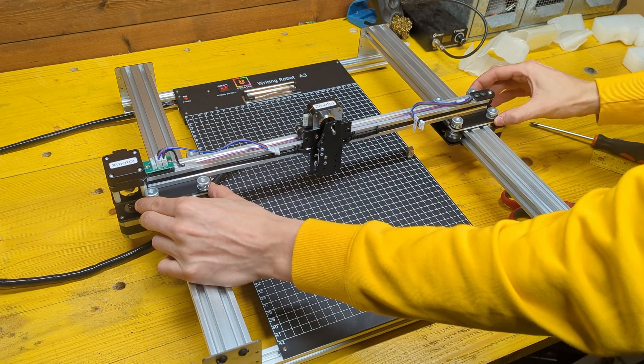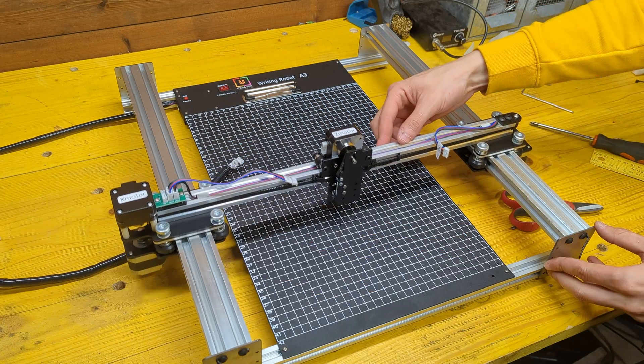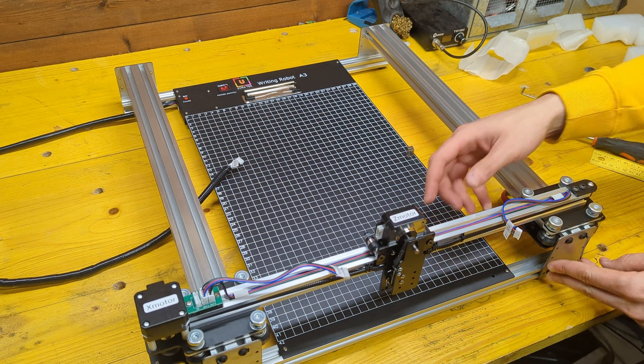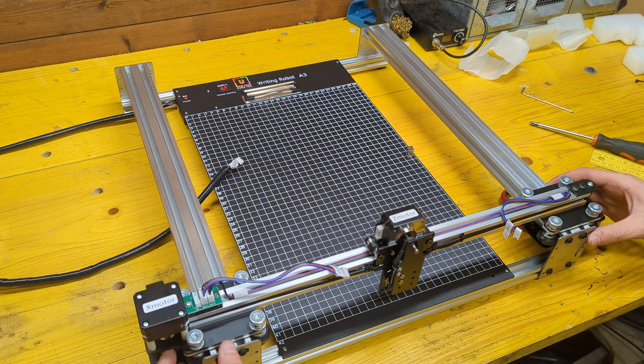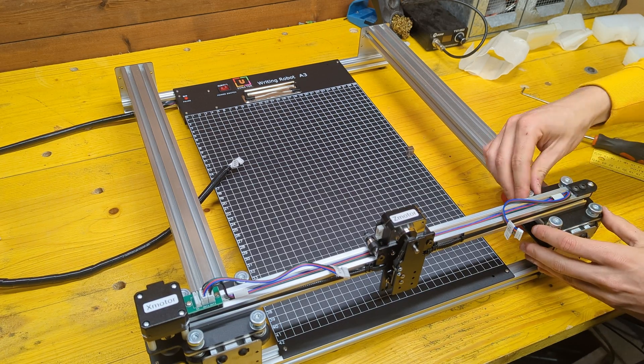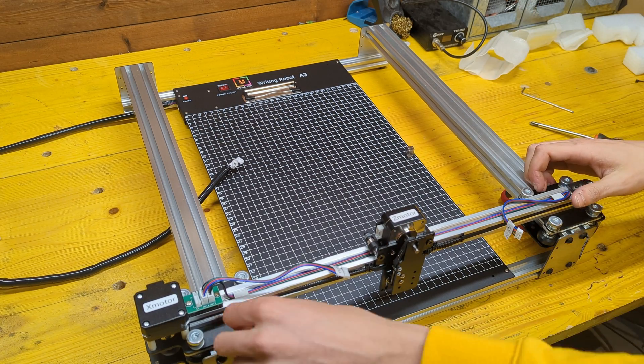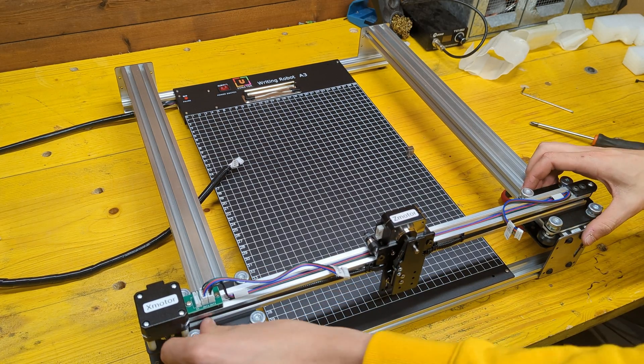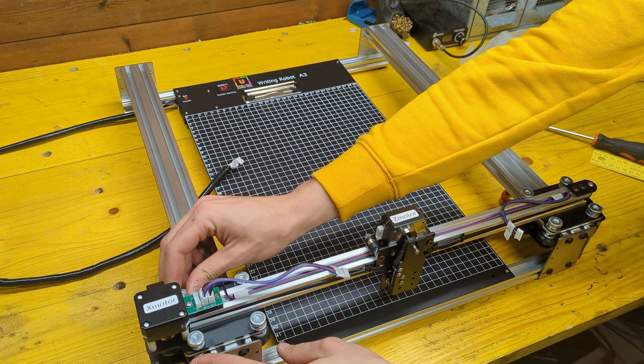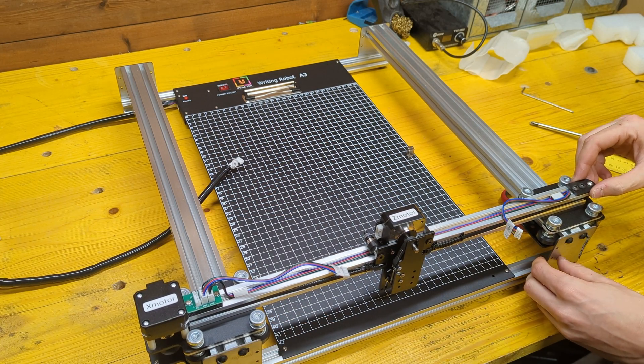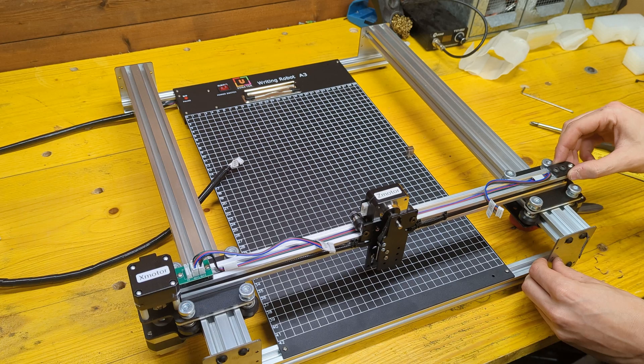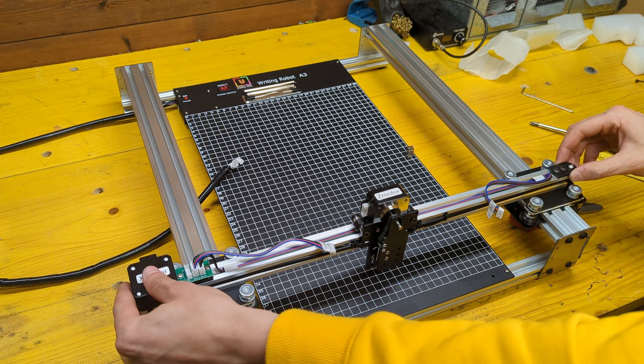Leaving the nuts loose allows the carriage to slide all the way to the front, resting on the end plates. This ensures the X and Y axes are perfectly perpendicular. We can now tighten the nuts, ensuring the two axes are perfectly aligned.